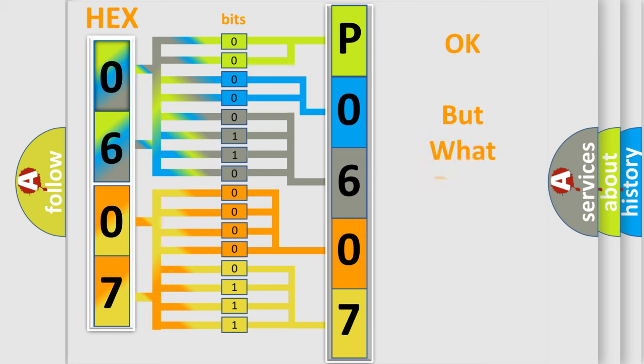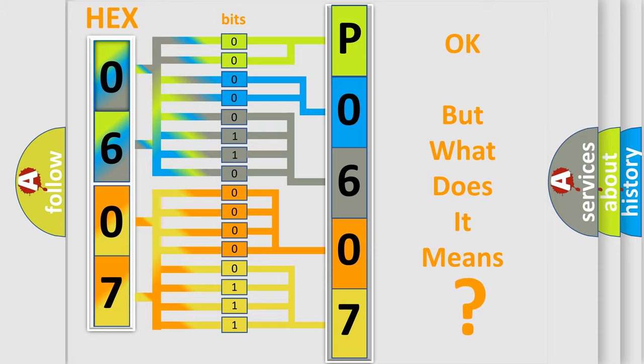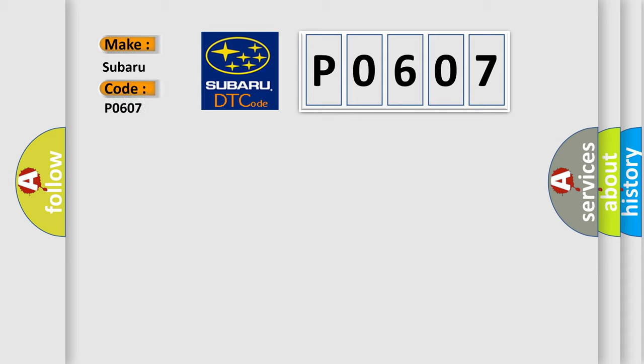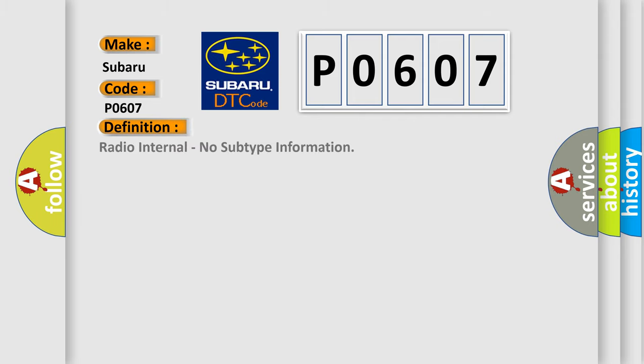The number itself does not make sense to us if we cannot assign information about what it actually expresses. So, what does the Diagnostic Trouble Code P0607 interpret specifically for Subaru car manufacturers? The basic definition is Radio internal, no subtype information. And now this is a short description of this DTC code.